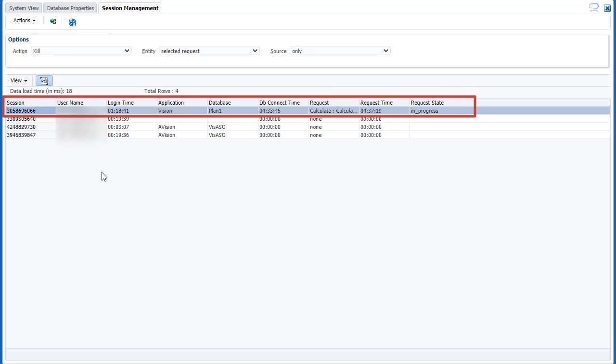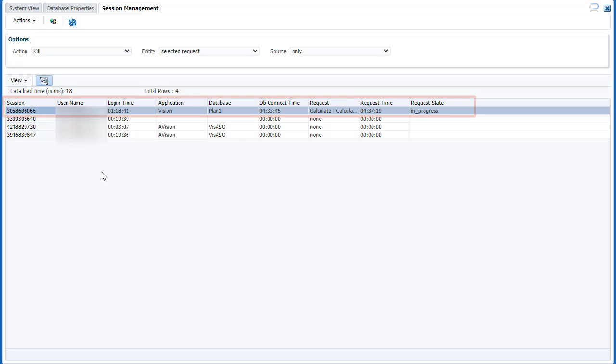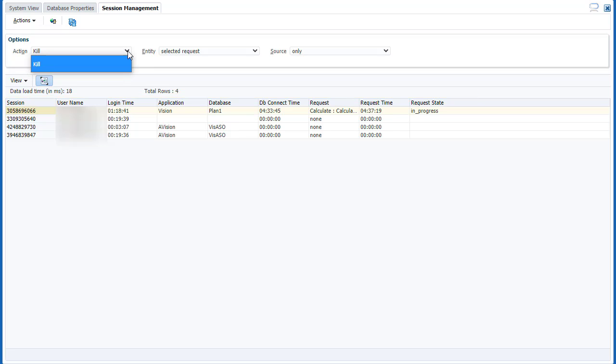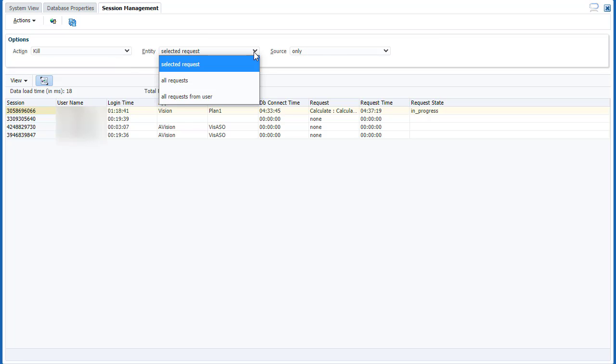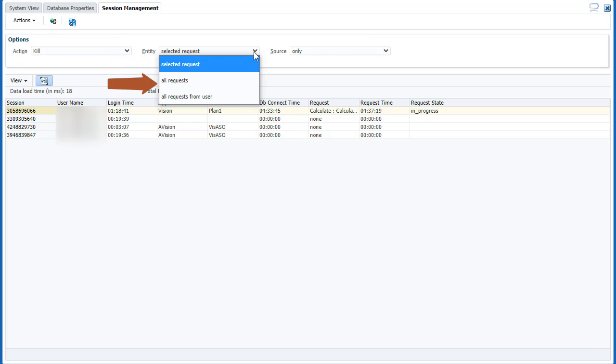This is an active session for a business rule running in the background. In Options, the kill action is selected by default. Entity lets you select to list a single request, all requests from all users, or all requests from a specific user.